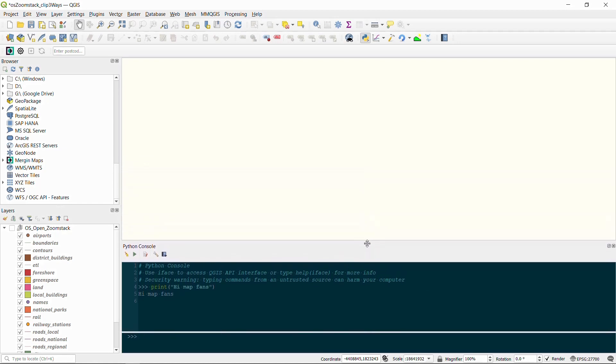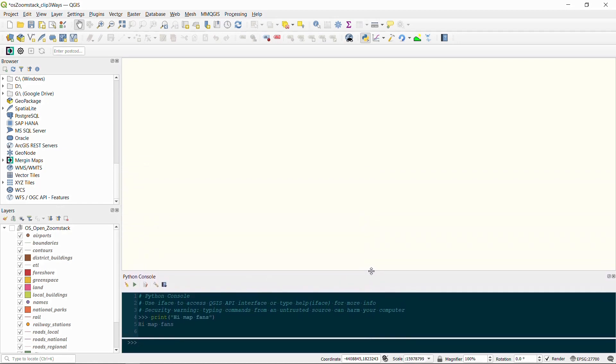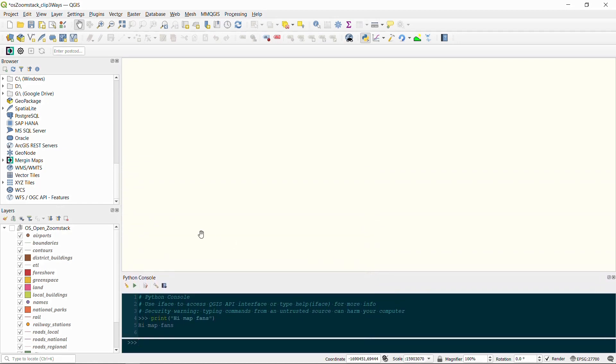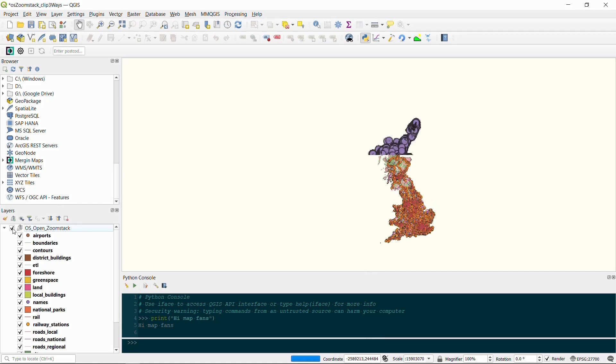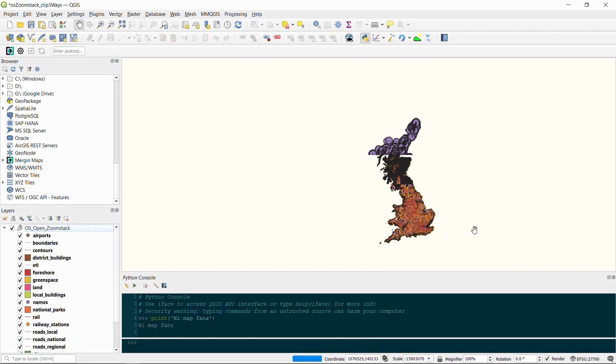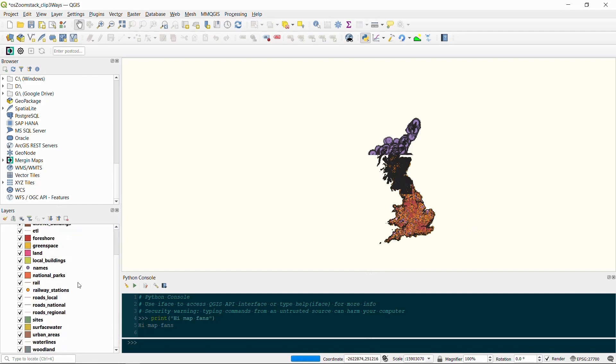We've got the OS open zoom stack Geopackage and if I turn on all the layers you can see how long this takes to load. If we wanted to clip these to the map extent so we've just got our area of interest, we'd have to go through and clip each layer individually.